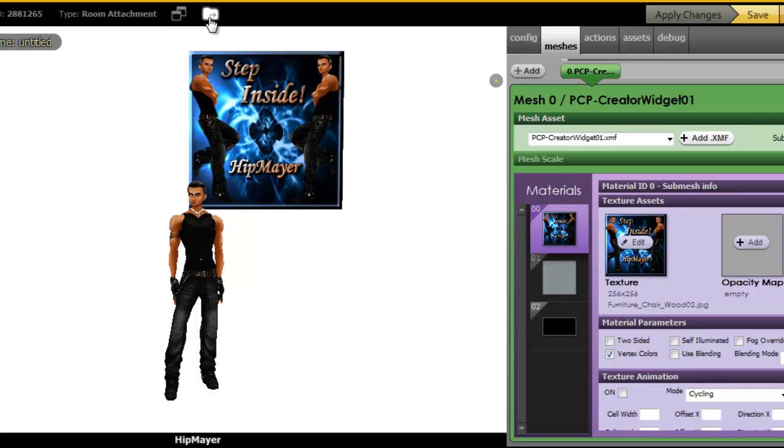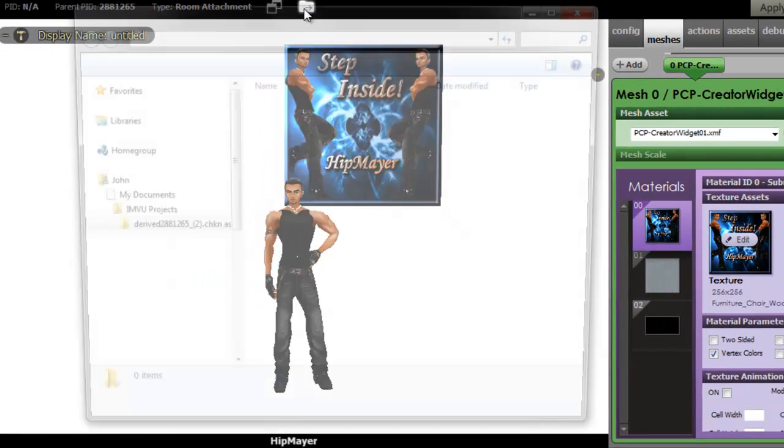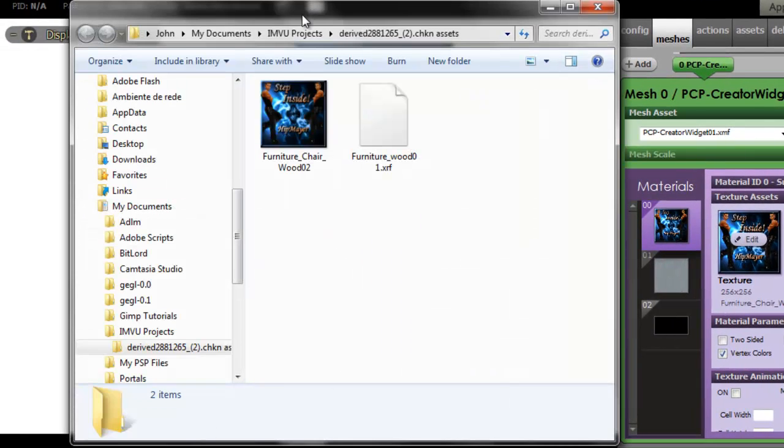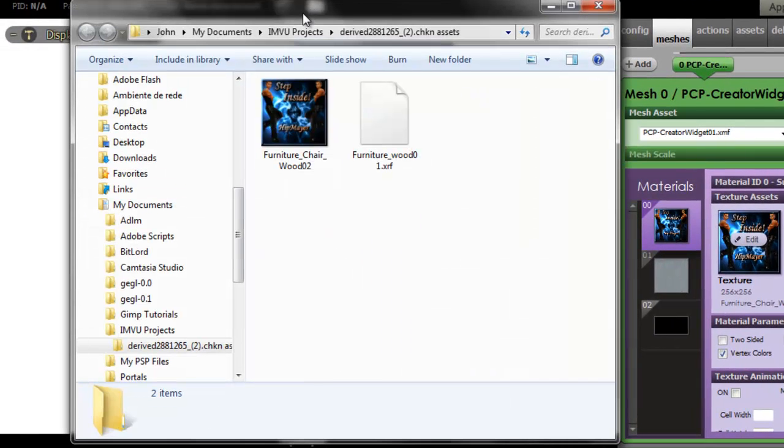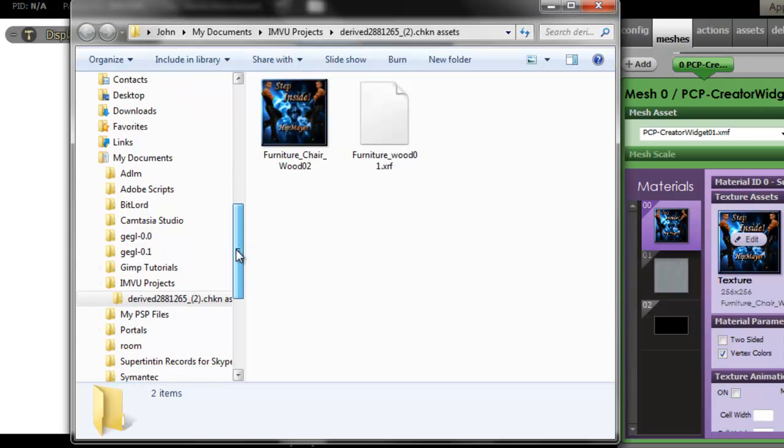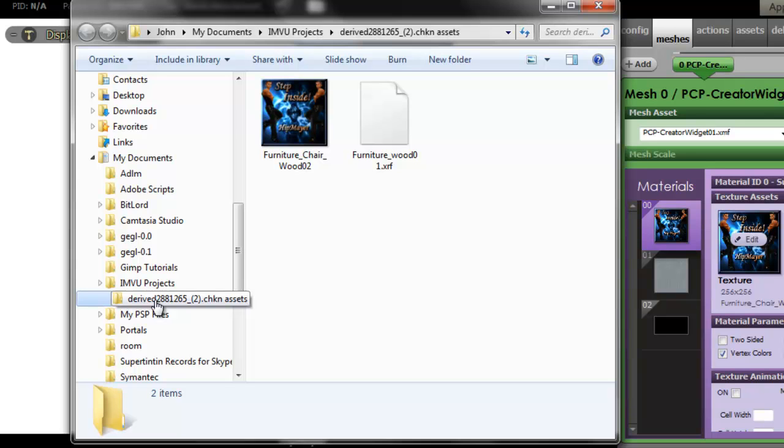So now, what we're going to do is add that XML file that you created. Click on this envelope here with the arrow facing to the right. It will bring up your tree. Here's IMVU Projects. This here is your banner under your IMVU Projects window.